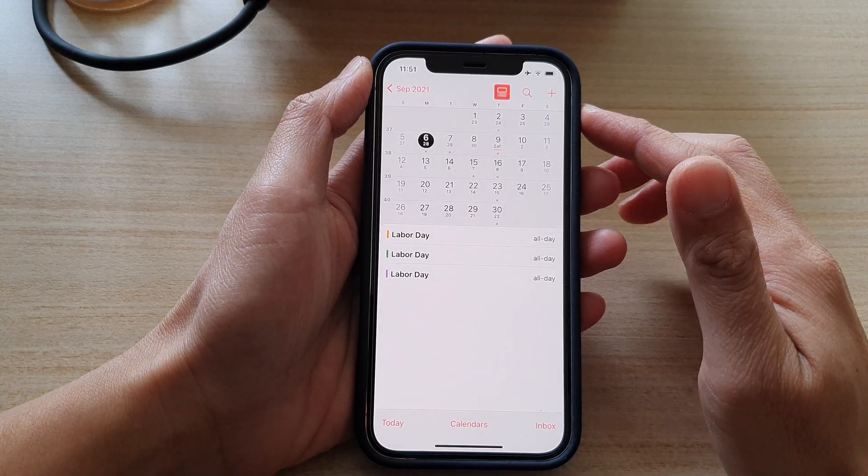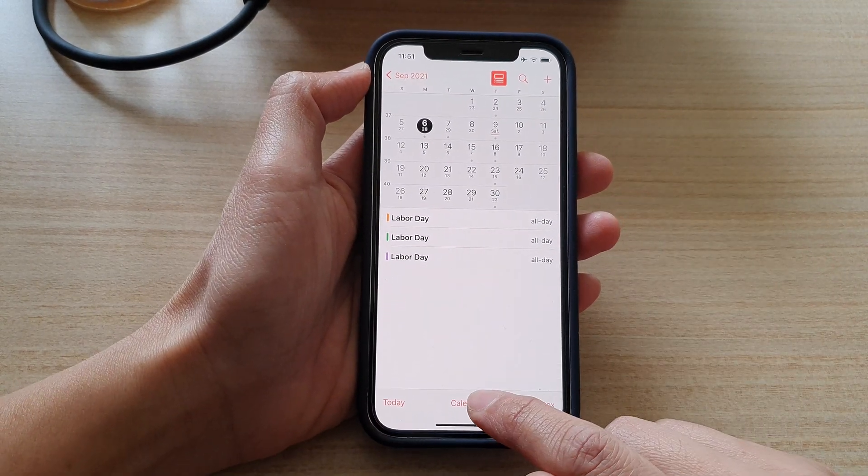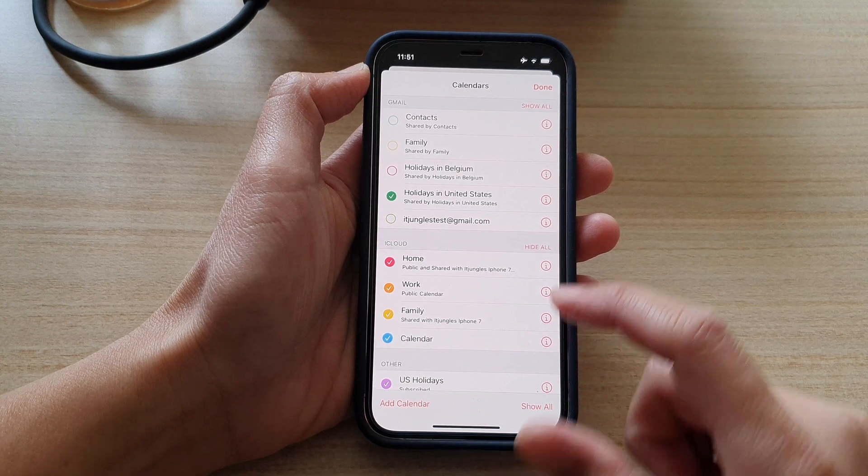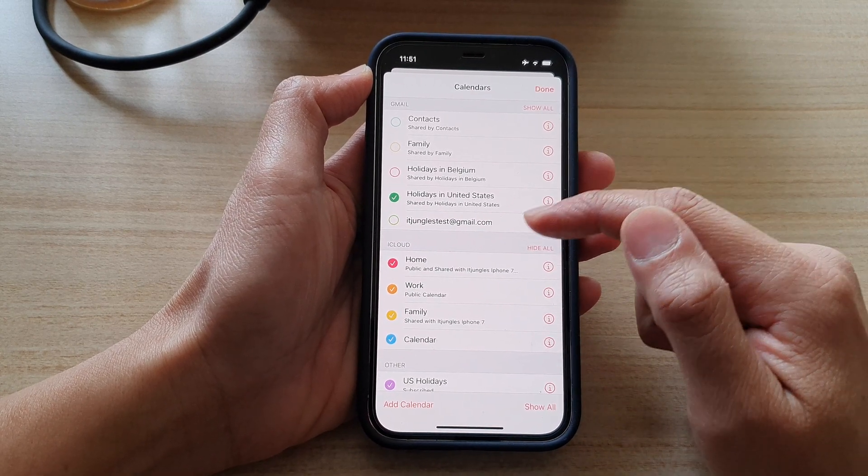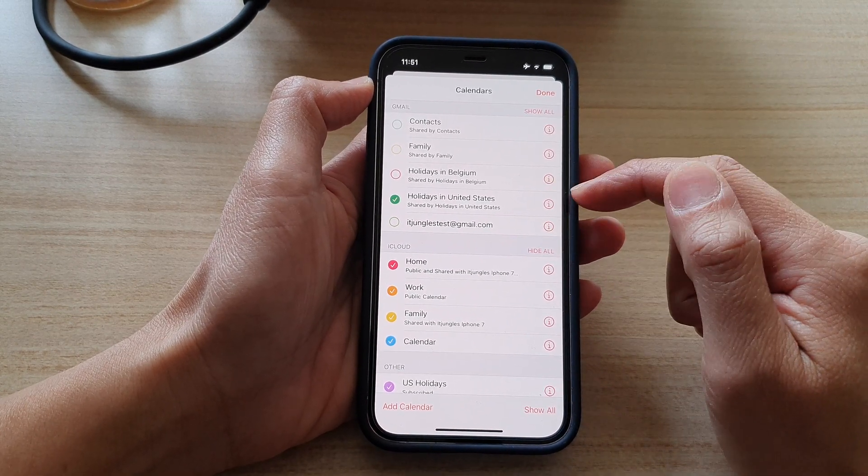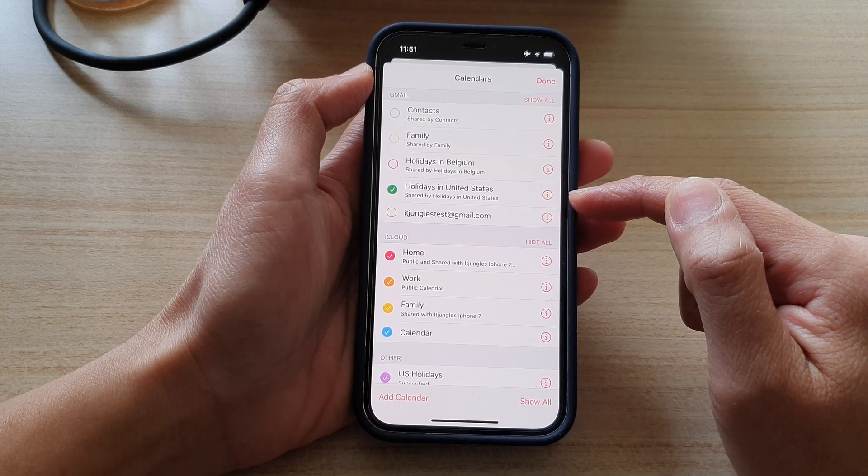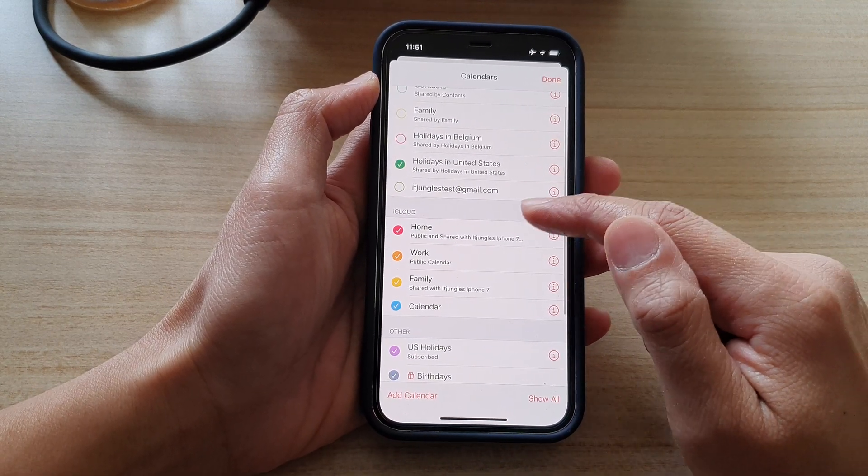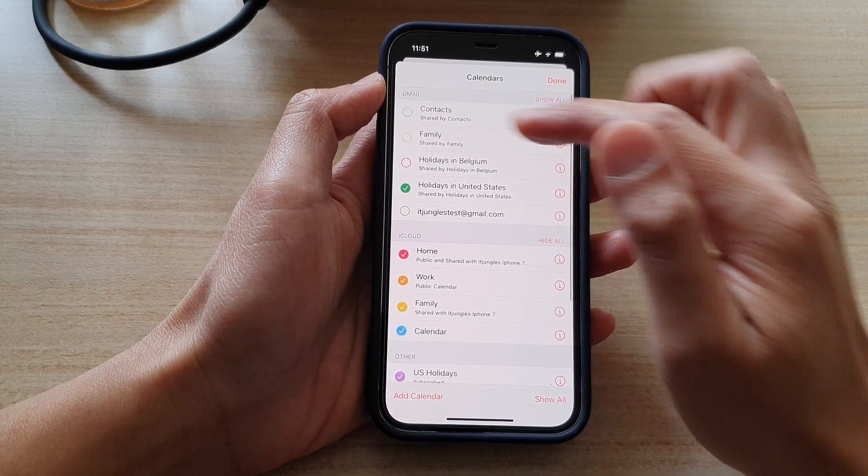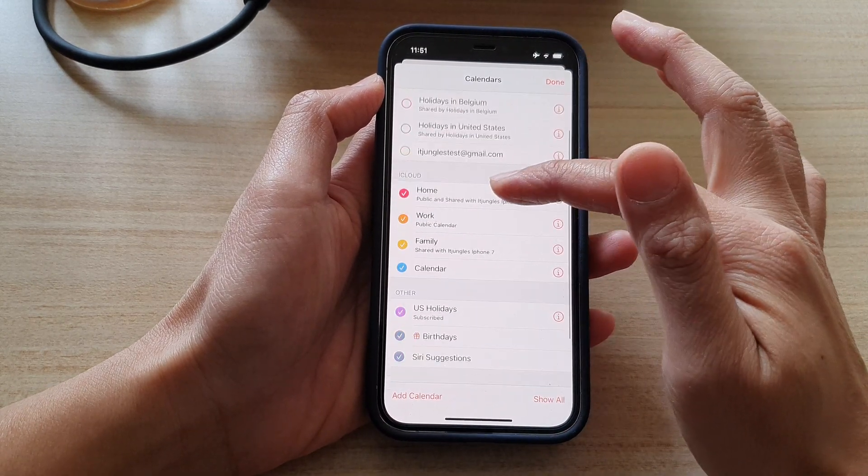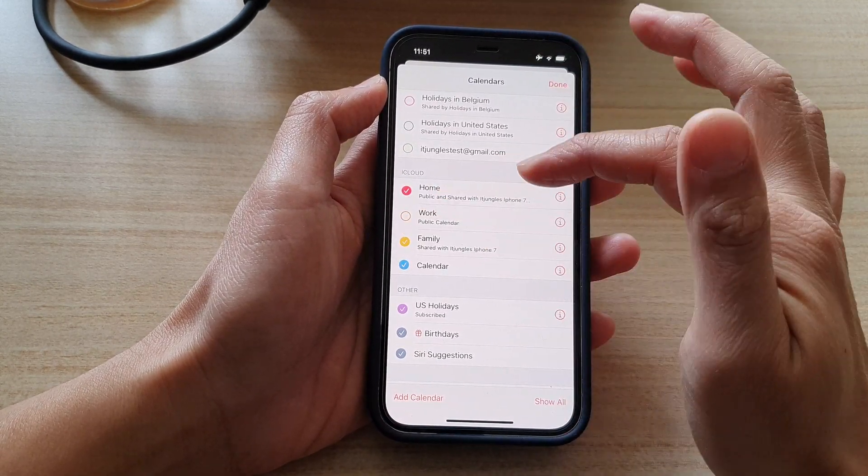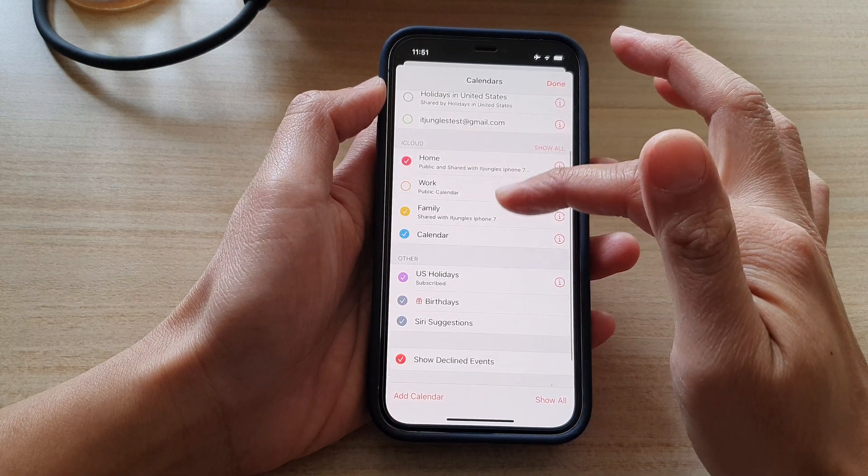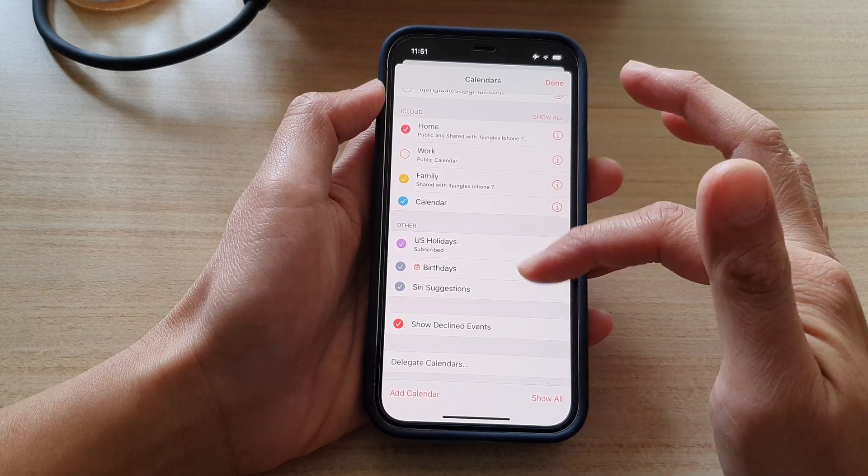Then in calendar you want to tap on the calendars button at the bottom and in here you can see I have a few different accounts showing the public holidays, especially US public holidays. So in here if you want to remove them you can just deselect that and then deselect the US holidays from all of the accounts that are displaying in here.